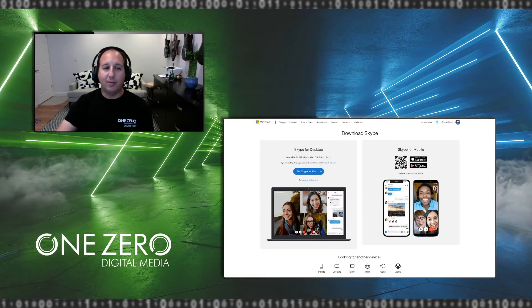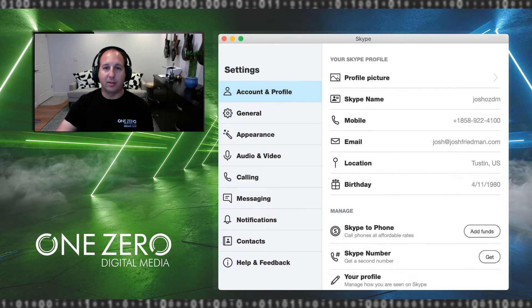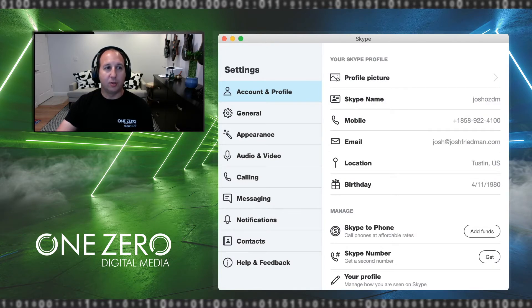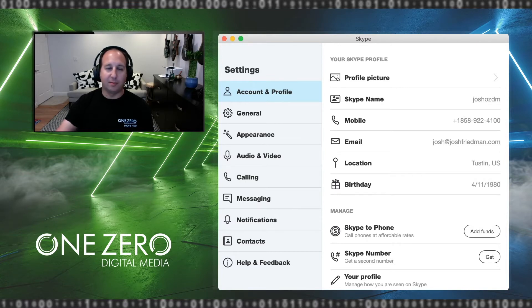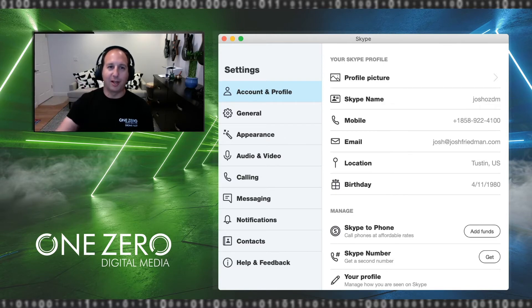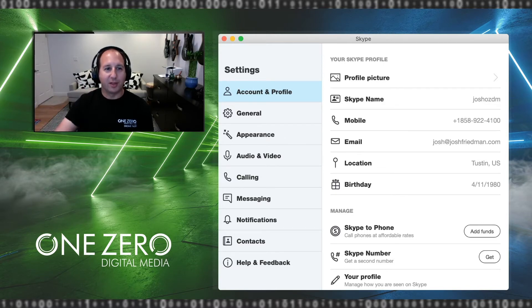Once you have Skype downloaded, I want you to find the system preferences in Skype. For a Mac, it's going to be on the top. You're going to click on the word Skype, and then preferences. If it's on a PC, you're going to see it kind of on the right side. This thing looks like a cheeseburger. You're going to click on that. It'll take you to your preferences.